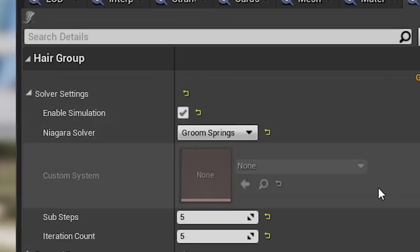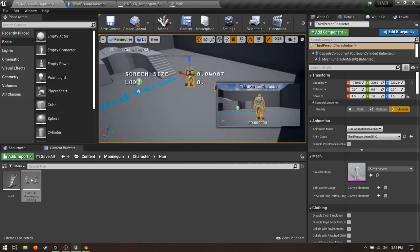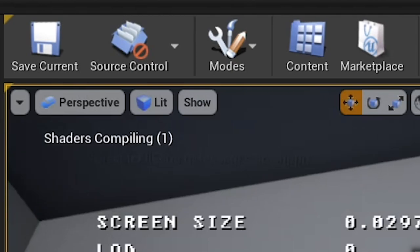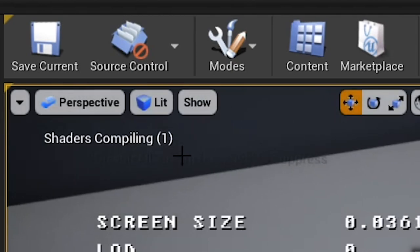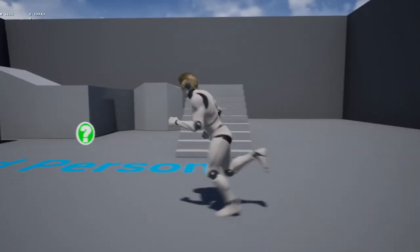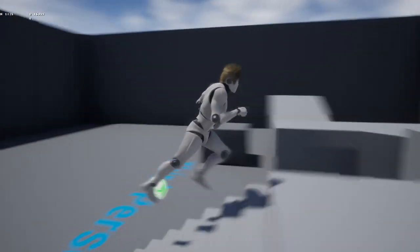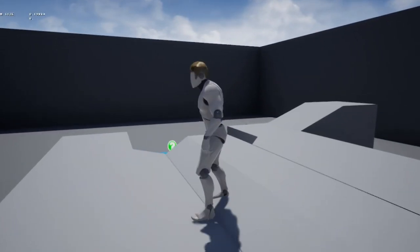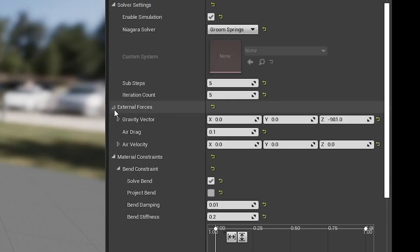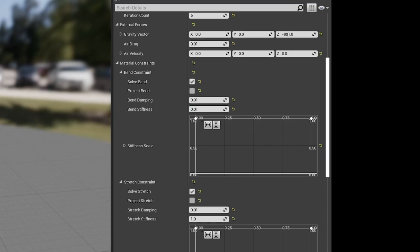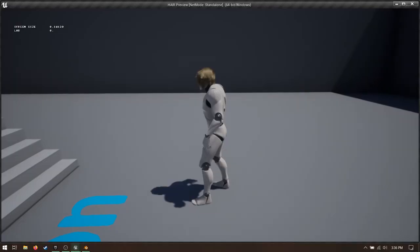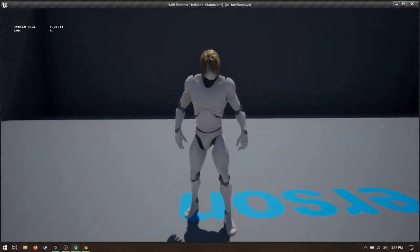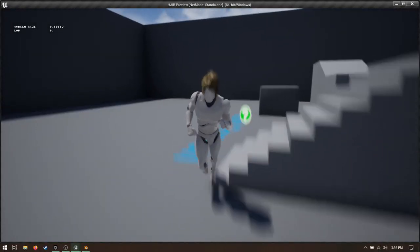Unreal will compile shaders. Mine got stuck at 1 for an unreasonable amount of time, honestly. Just wait it through. When it finishes, hit play. It's kind of floppy, but cool and thicker. Back in the Physics tab, play around with the settings. Here's what I ended up with after some trial and error.